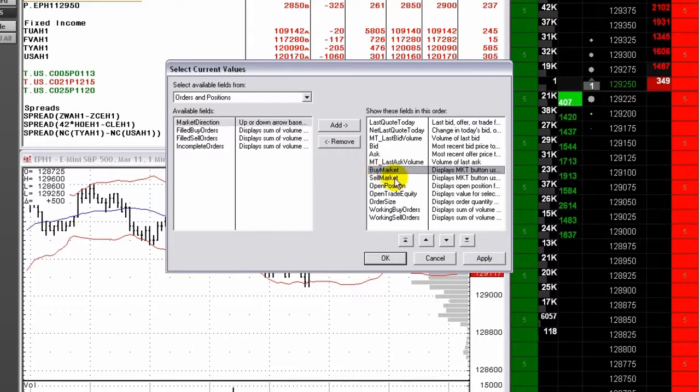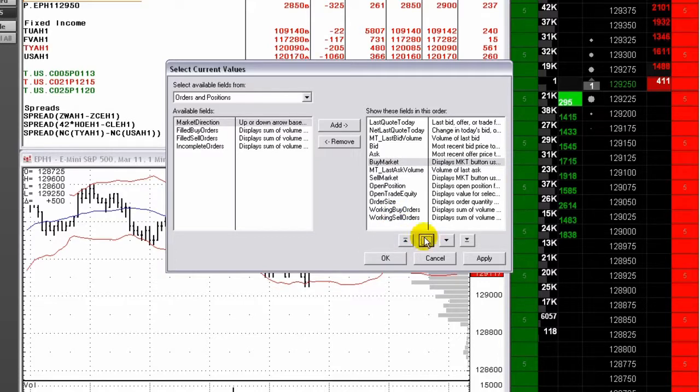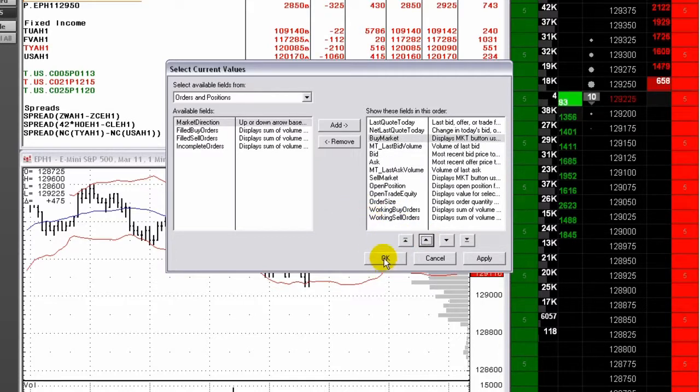Use the arrows to move columns up and down for display in the Quote spreadsheet. Click OK, then click the Trade button on the toolbar.